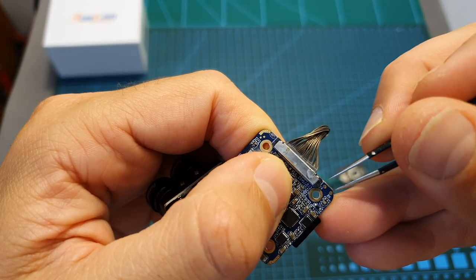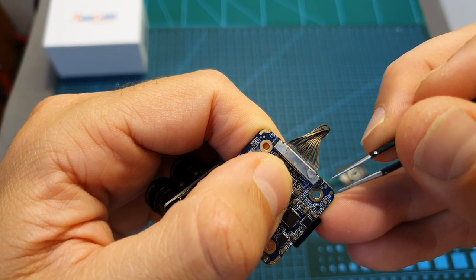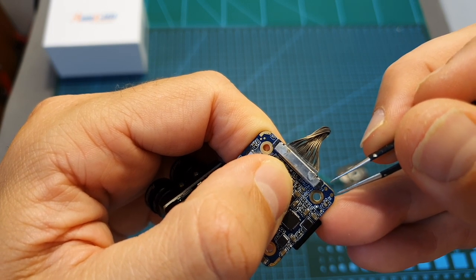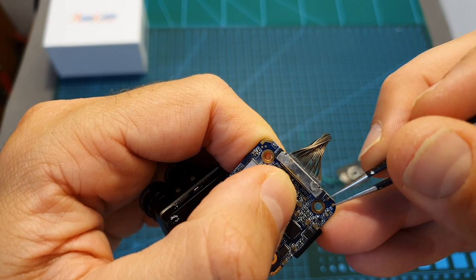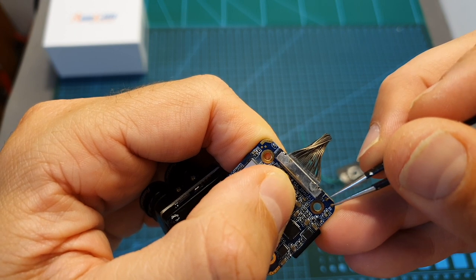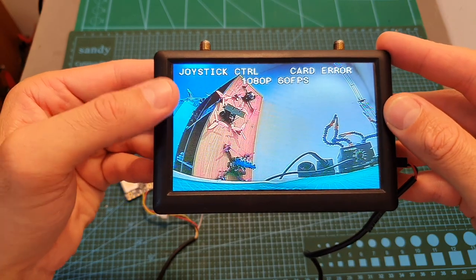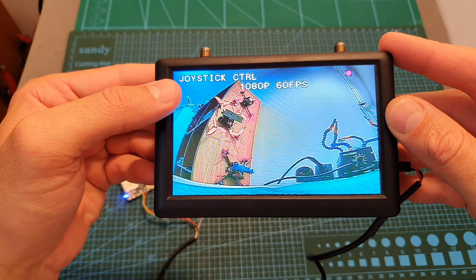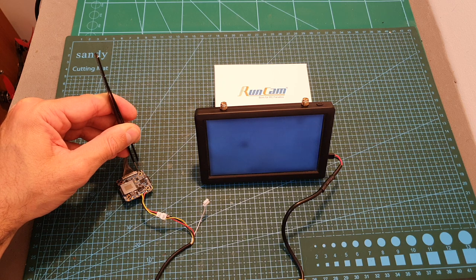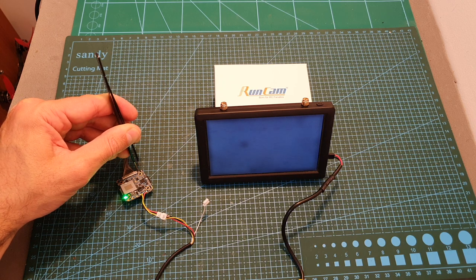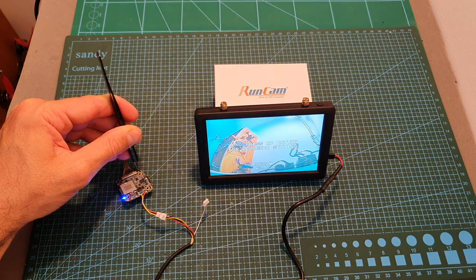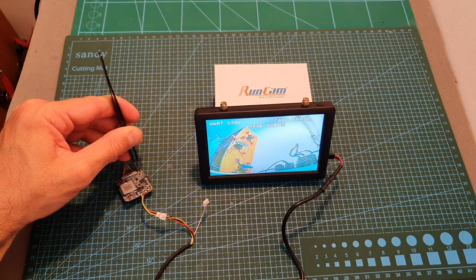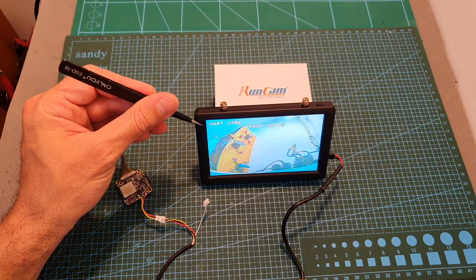In order to switch between the UART control and joystick control options, you will need to power the camera while shorting the TX and RX pads. By default, the hybrid is set to joystick control and now I'm going to power the camera while shorting the TX and RX pads and as you can see it changed to UART control.